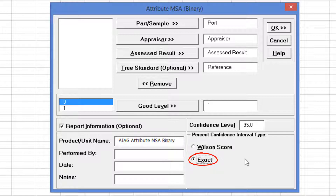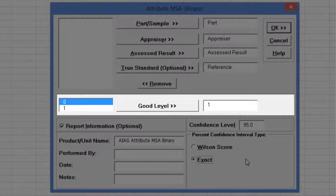Select Percent Confidence Interval Type: Exact. The default good level of 1 will be used as specified in the AIAG manual. The good level definition is used to determine type 1 and type 2 error rates, and is applicable only when a true standard is selected.